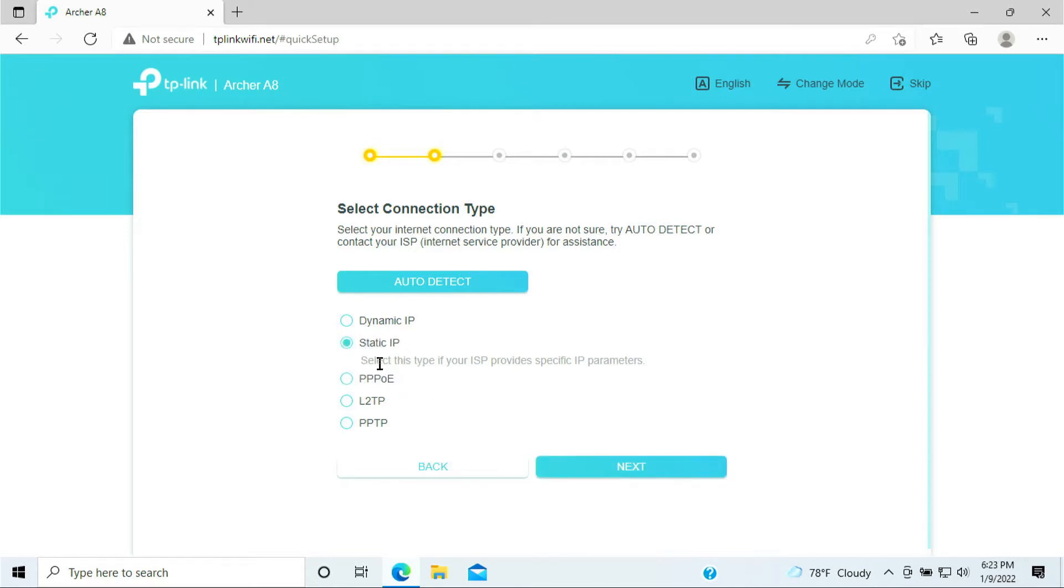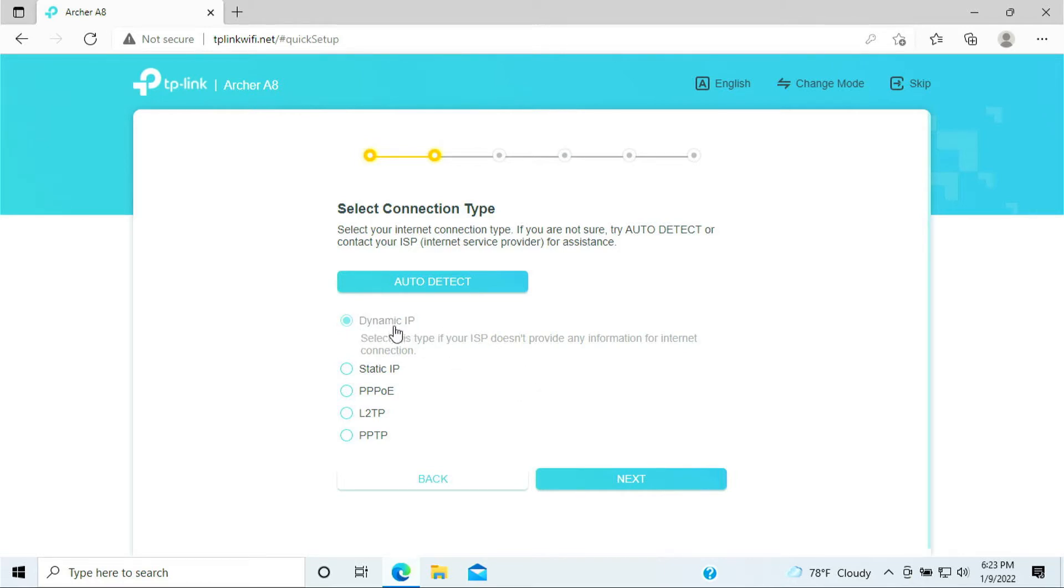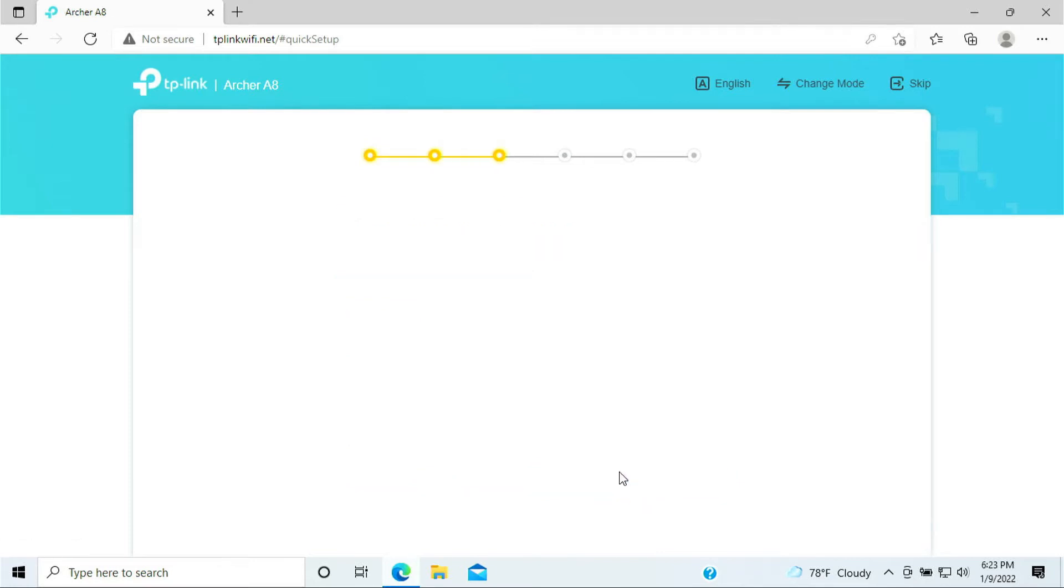But like I said, majority of you guys in the residential area more likely would be the Dynamic IP address. Even for some commercial and businesses, you guys are using the Dynamic IP. So for this video purpose, I'll be using the Dynamic IP because my IP here is also a Dynamic IP. So click Next.